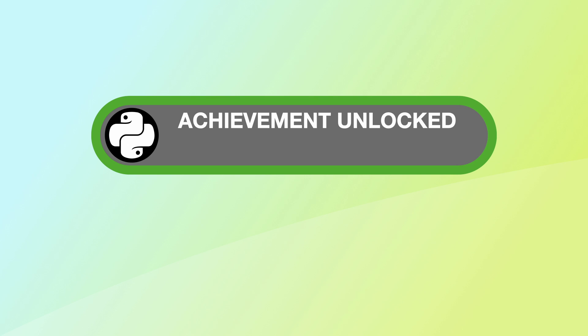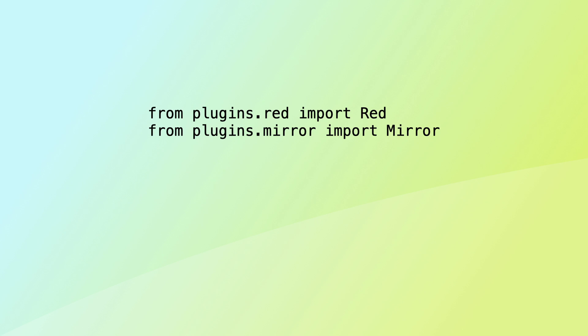The filters are decoupled from the main program. Things are already more flexible. But the core program still has dependencies on filters.